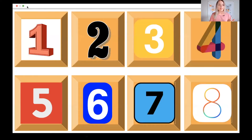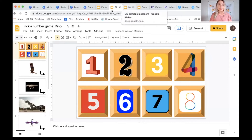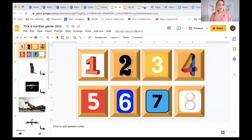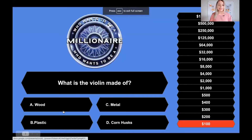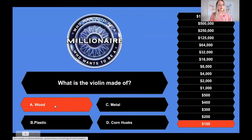That's a fun game I will do using the clickable features of Google Slides. Another game I have done is 'Who Wants to Be a Millionaire,' which also utilizes the clickable slides — it's a multiple choice game. So for example: what is the violin made of?